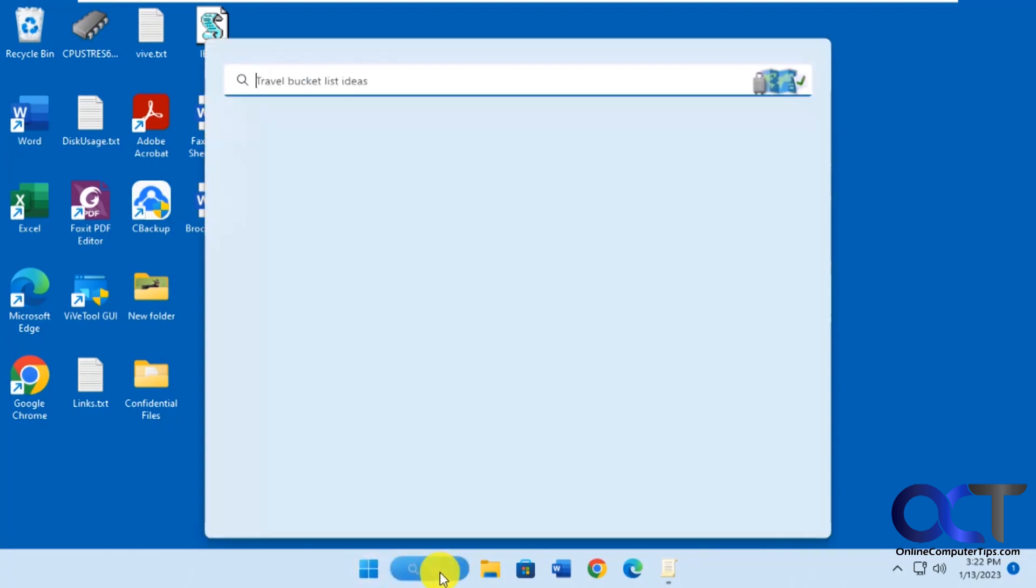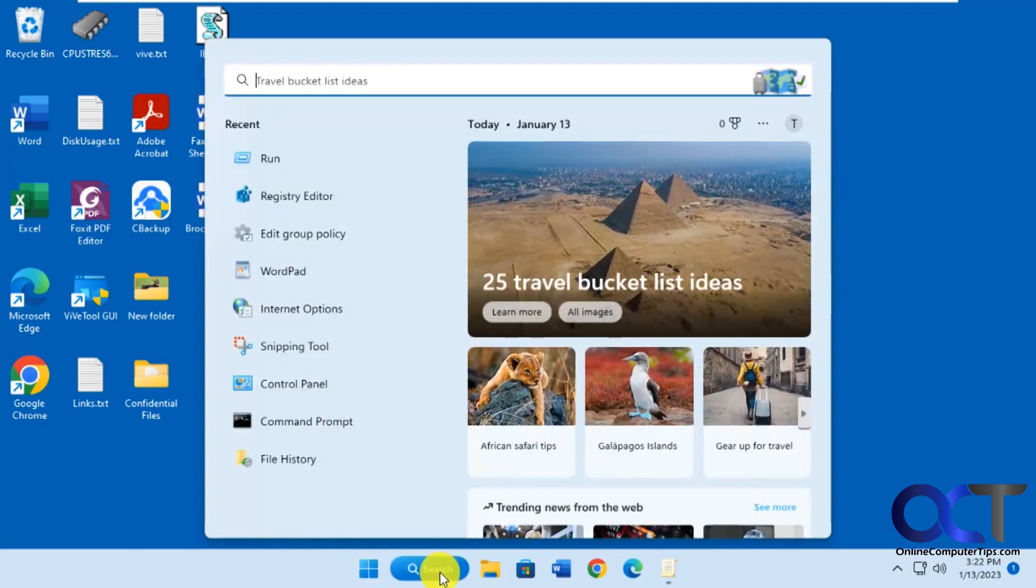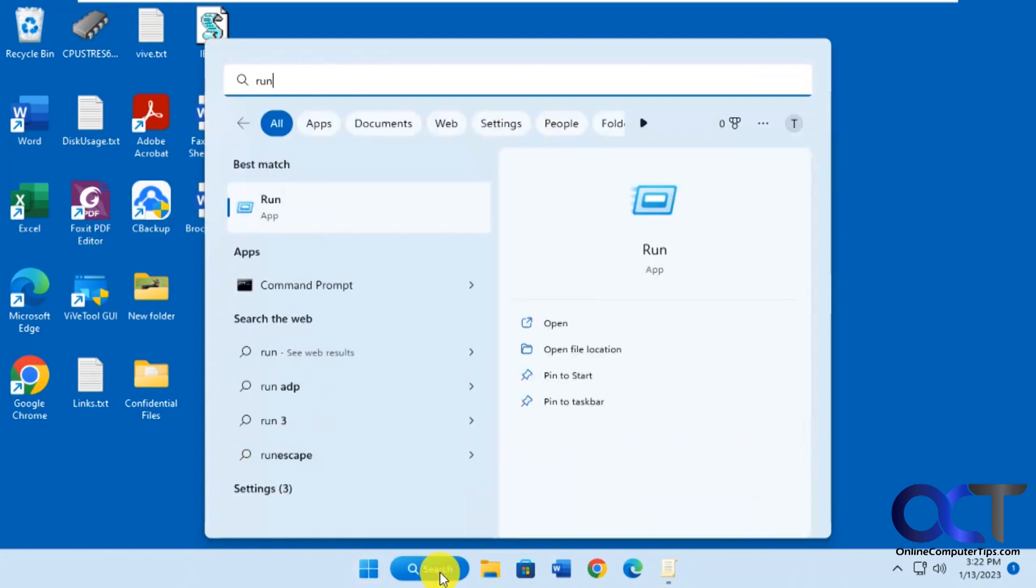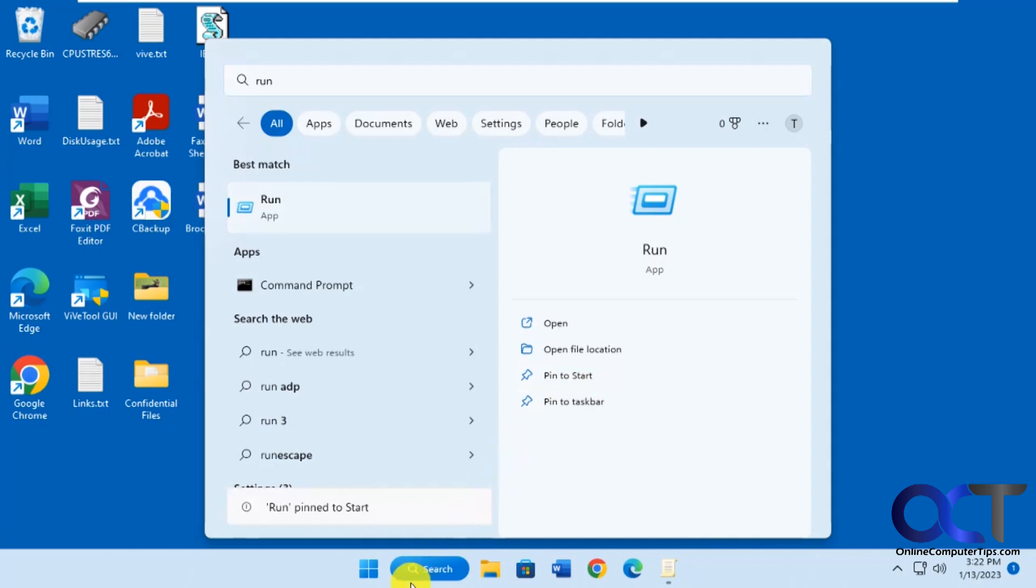So all you need to do is from the Windows search box here, just type in run and then you'll see it here and then you'll have an option here to pin to start if you want.